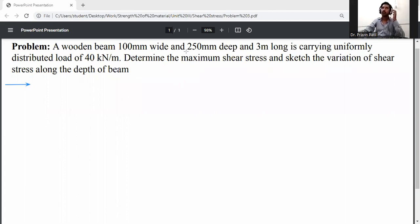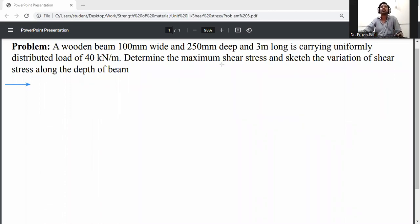A rectangular beam is 100 mm wide and 250 mm deep and 3 meters long, carrying a uniformly distributed load of 40 kilo Newton per meter. Determine the maximum shear stress and trace the variation of shear stress along the depth of the beam.